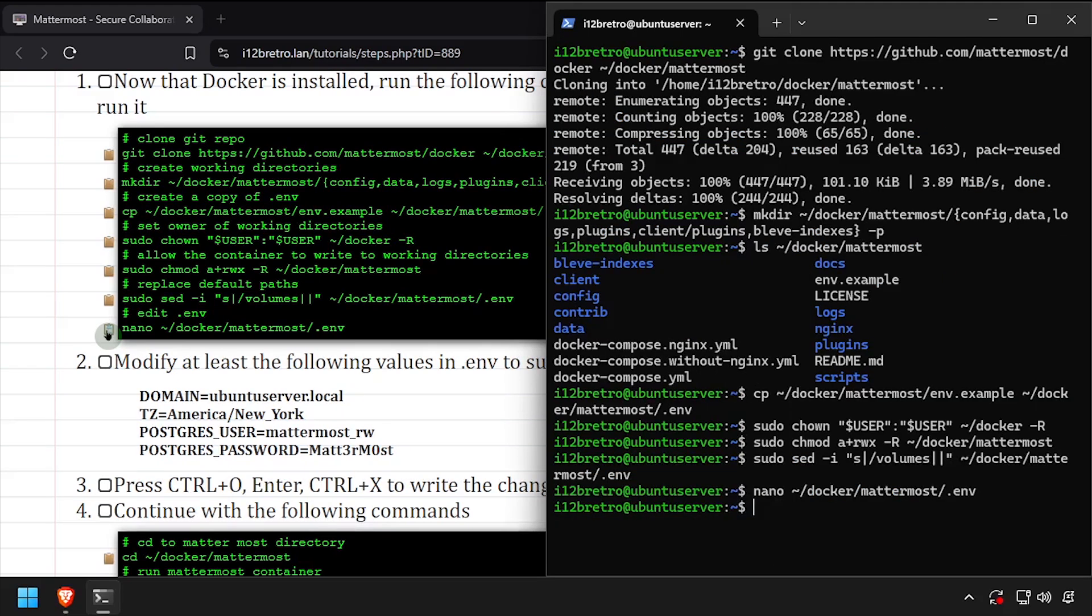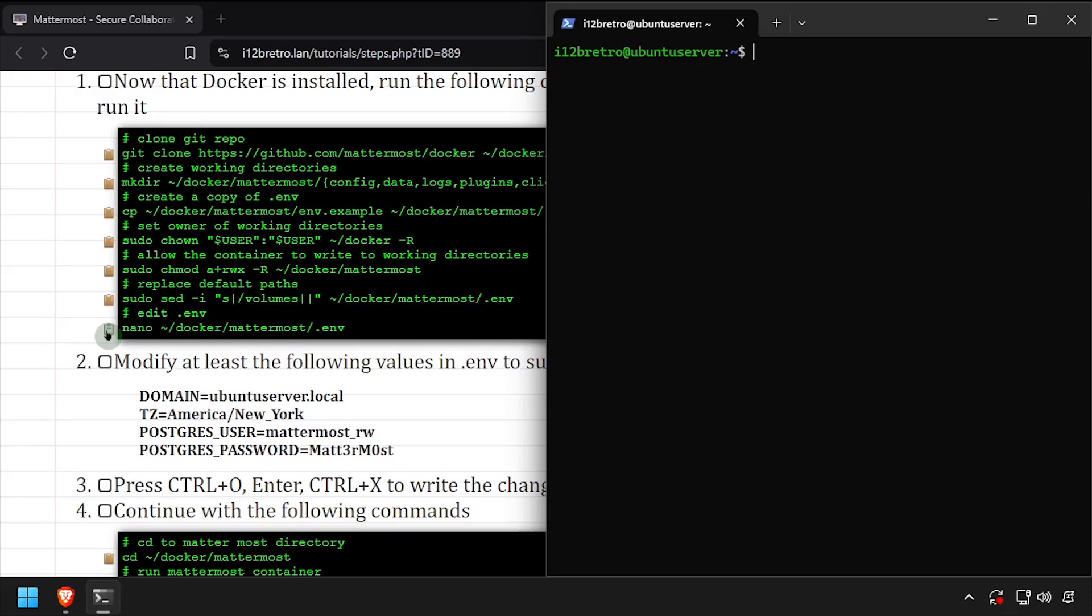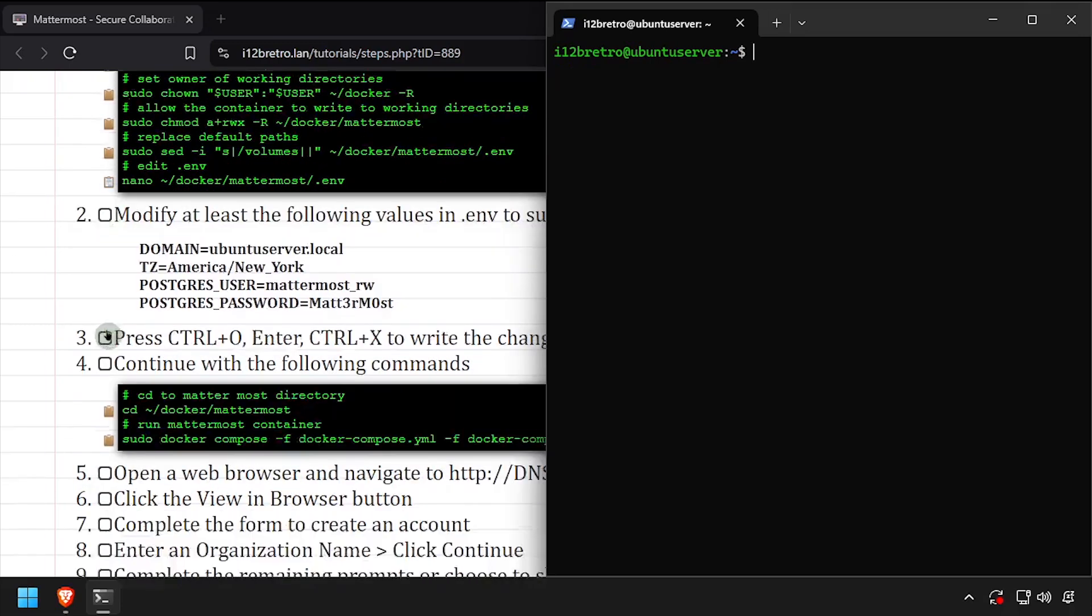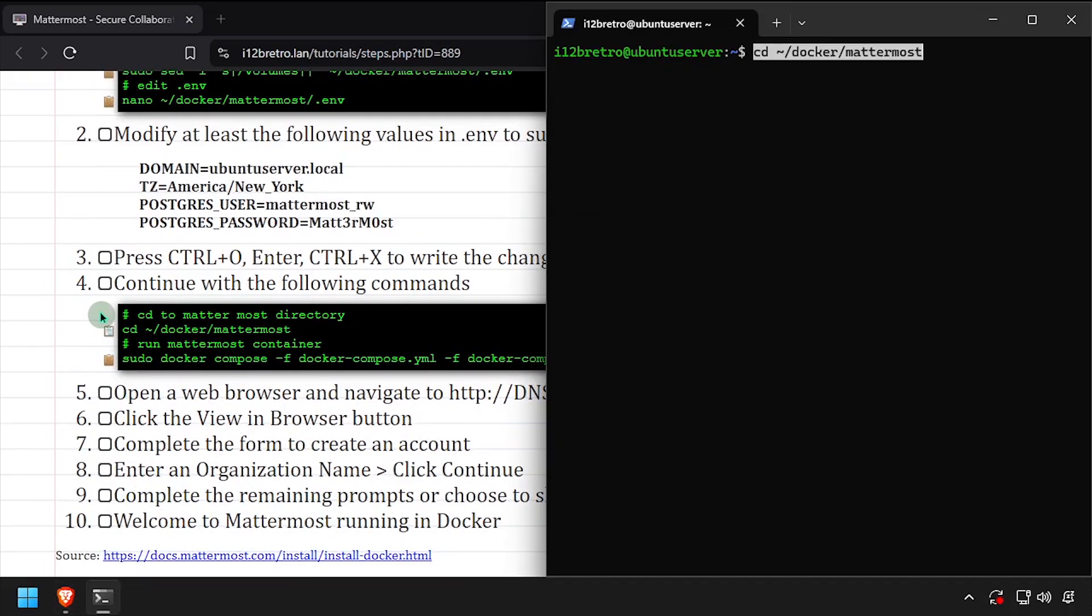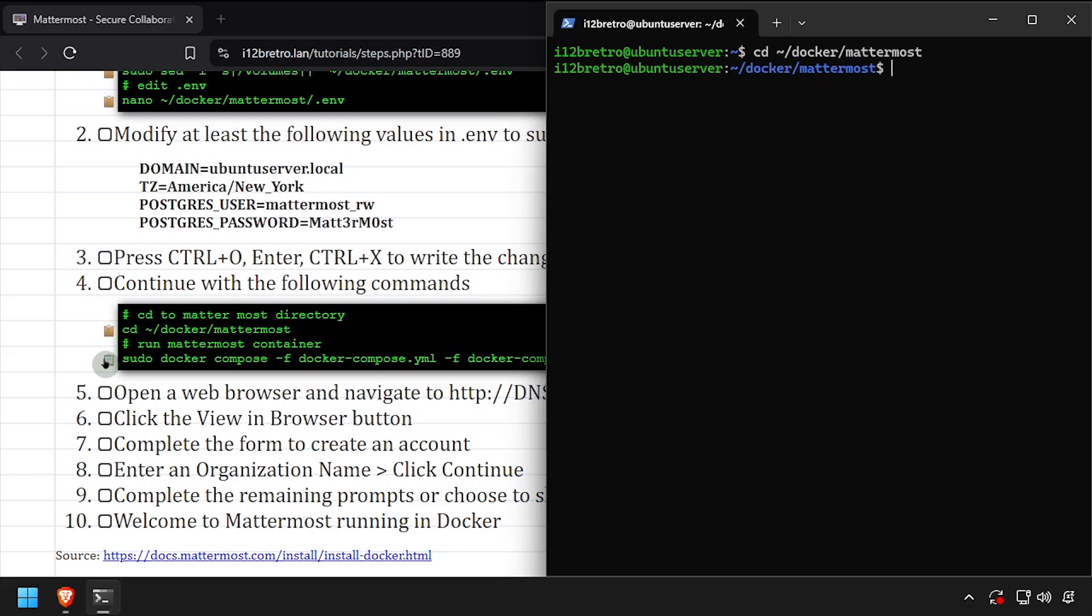Back in the terminal, we'll cd to the root of the Mattermost working directory structure. Then we'll use the docker-compose up command to create our containers.